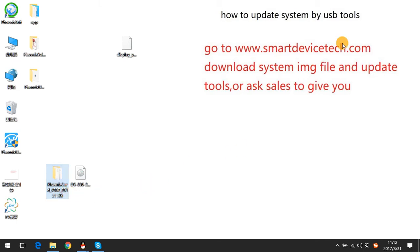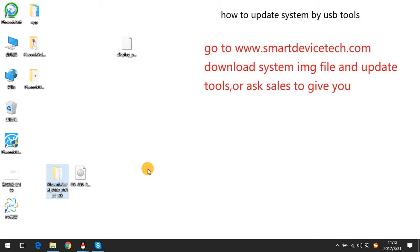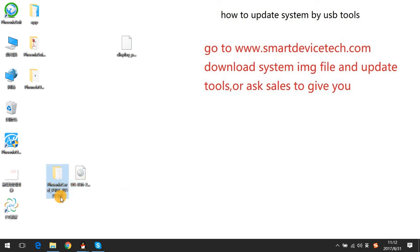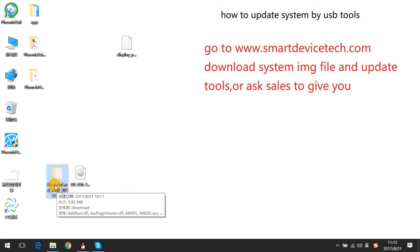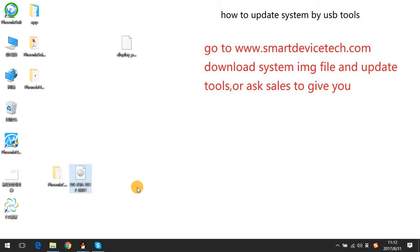Choose to update. You can download the system file from smartdevicetech.com, or ask sales to give it to you. When you finish downloading, you will get two files: one is an SD card tool, and the other is an image file.